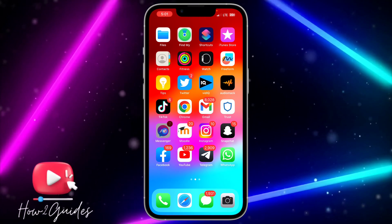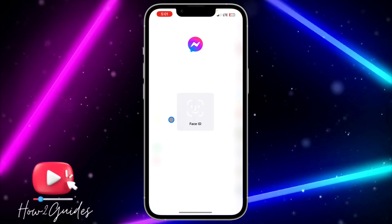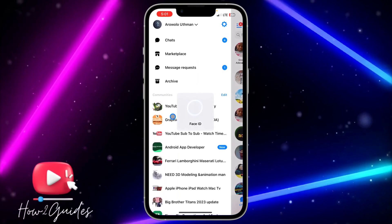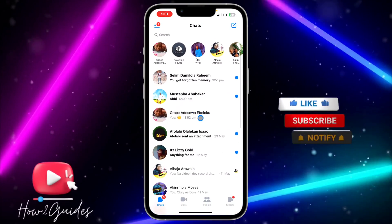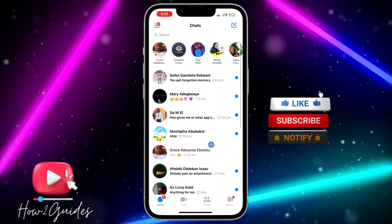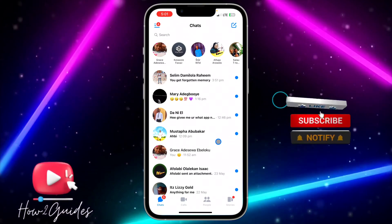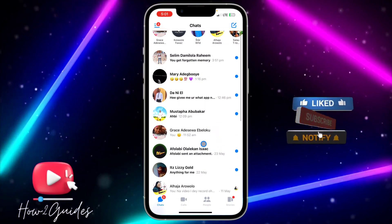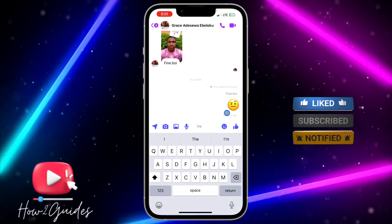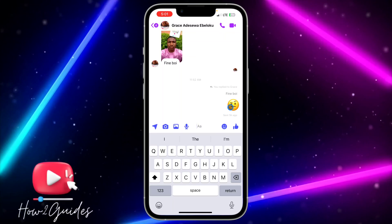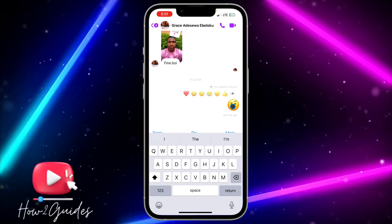The first thing you need to do is open the Messenger app on your phone. Once you open it, just click on the chat that you want to delete the message from.